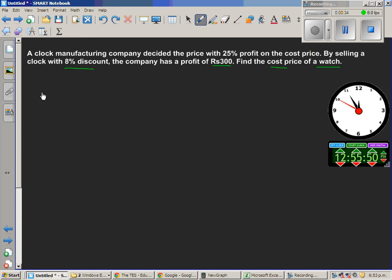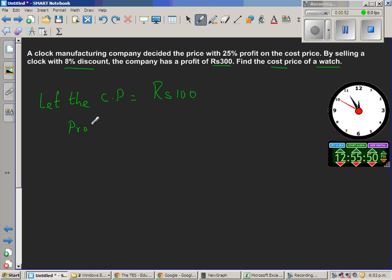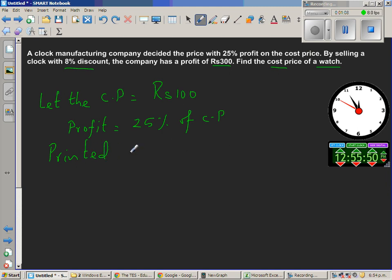Let the cost price, CP, be 100. They are adding a 25% profit, so profit is 25% of cost price. 25% of 100 is 25. So the printed price, or tag price, on the clock is 100 plus 25, which is 125 rupees.